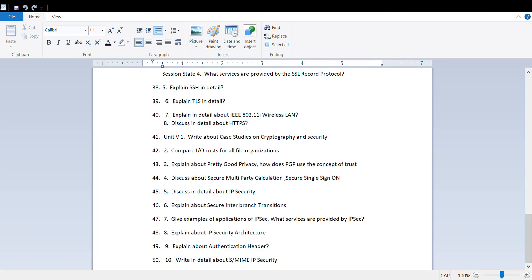From Unit 5, go through different types of case studies on cryptography and security, compare IPO cost to file organization, explain pretty good privacy PGP, how does PGP use the concept of trust.